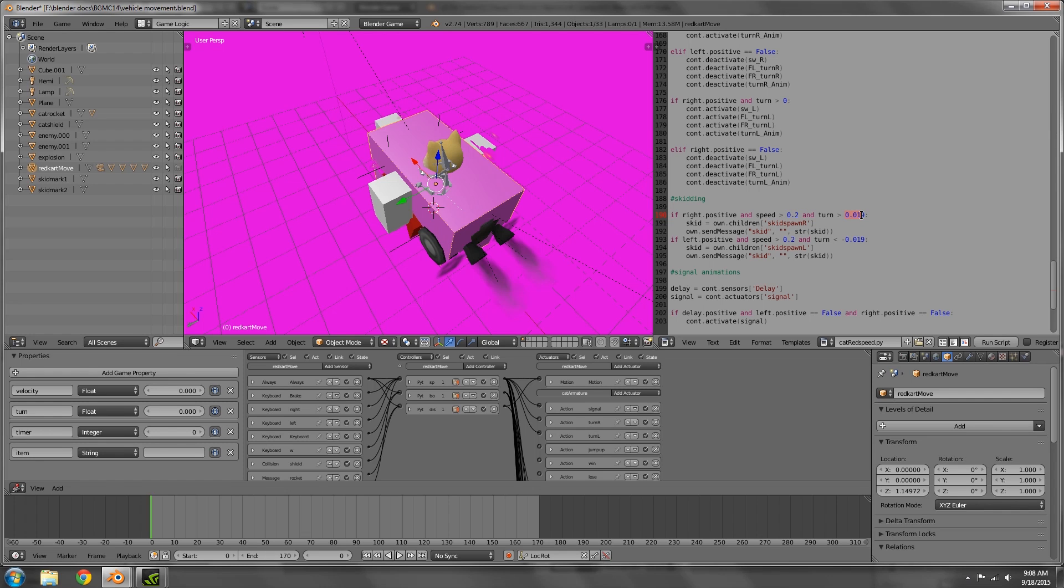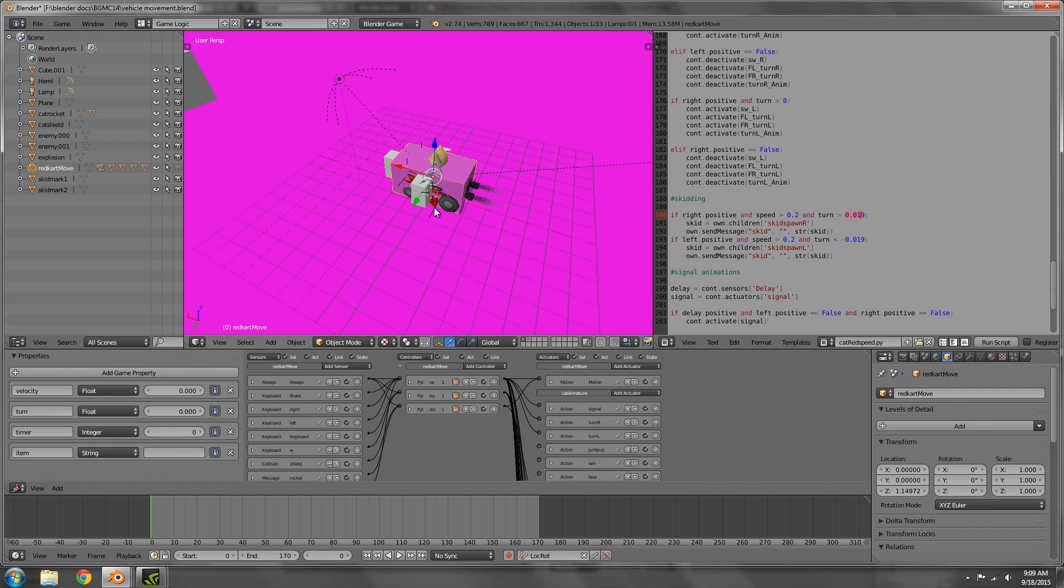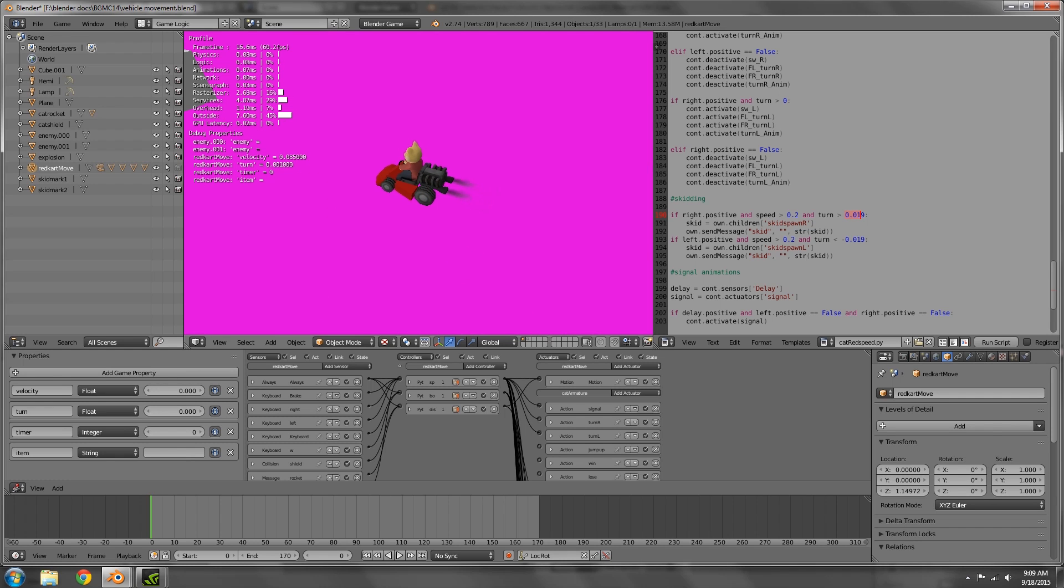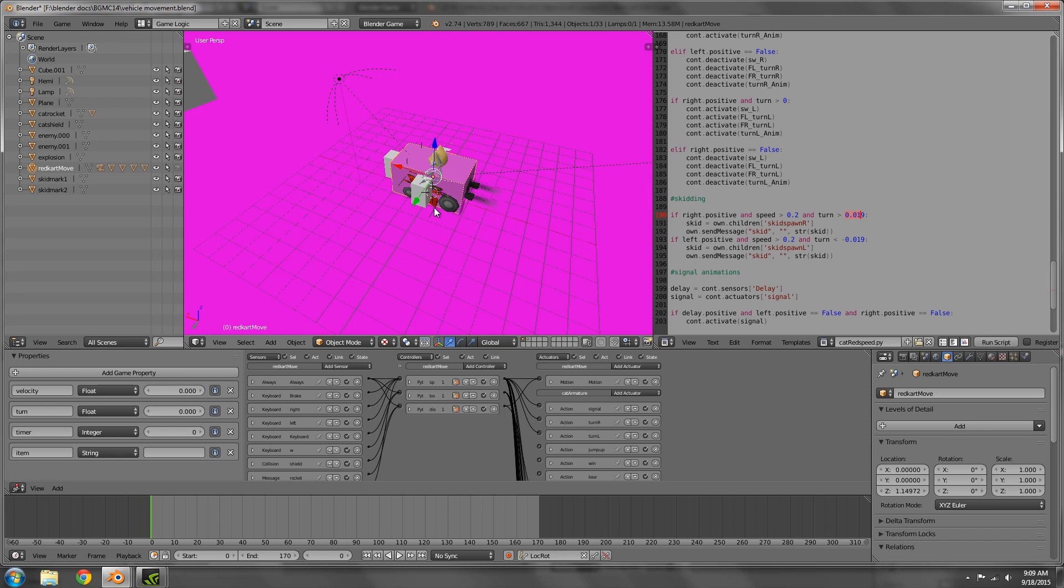A while ago I did release a small video showing you how to do simple vehicle movement. Either way, I'll leave a link down to that below in the description. On top of that, I'll also leave a link down to this game down in the description below if you want to pull it apart and see how the skidding works. But apart from that, hope you guys enjoyed the tutorial. Have an awesome week, and I'll see you guys in the next video.